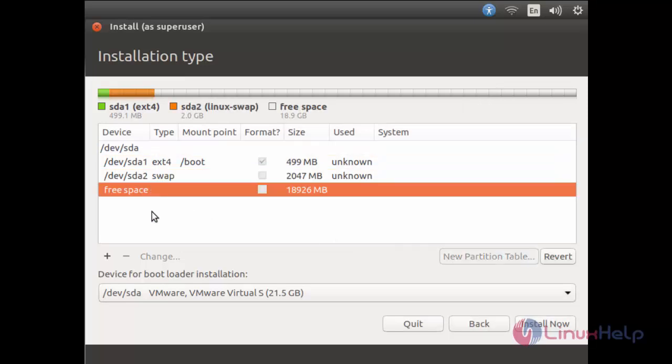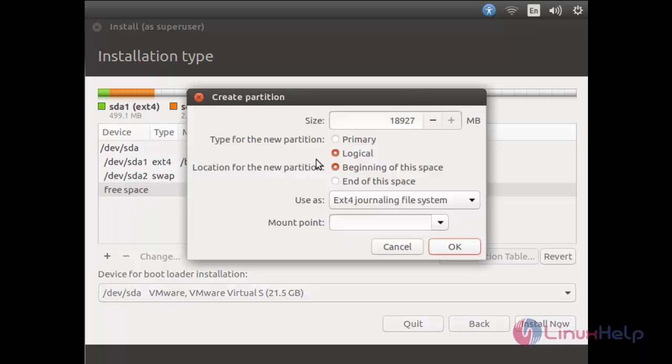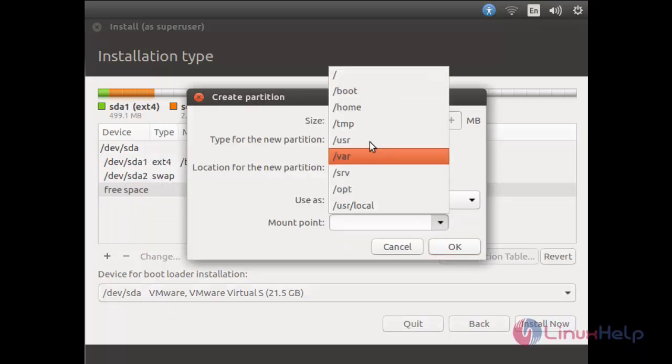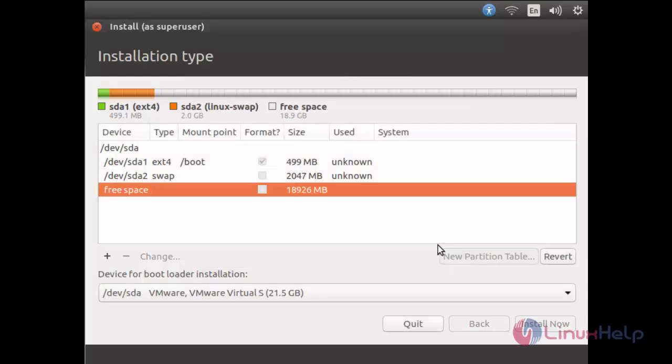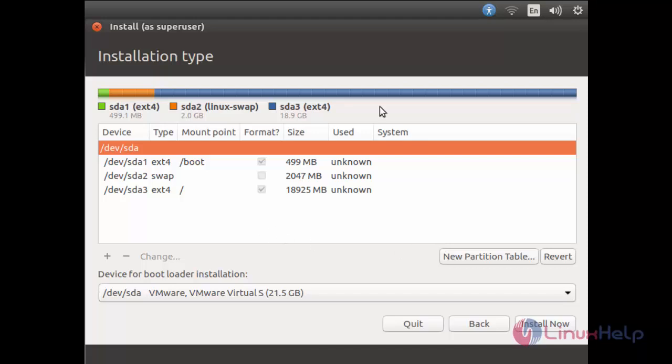Now click OK and then create root partition. Now click OK. Now the partitions are created. Let's continue the installation process.